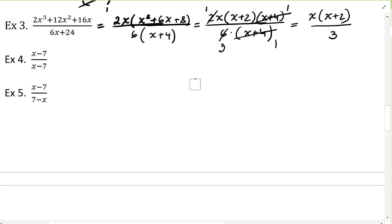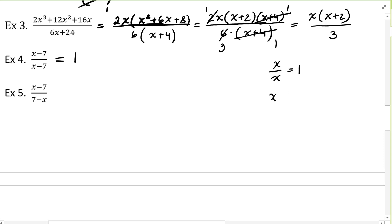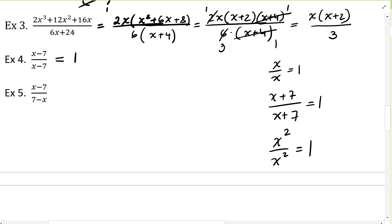In example four, x minus 7 divided by x minus 7 — one factor divided by itself — equals 1. A number divided by itself is 1. x divided by itself is 1. x plus 7 over x plus 7 is 1. x squared over x squared is 1. So when the two factors are identical, we get 1.